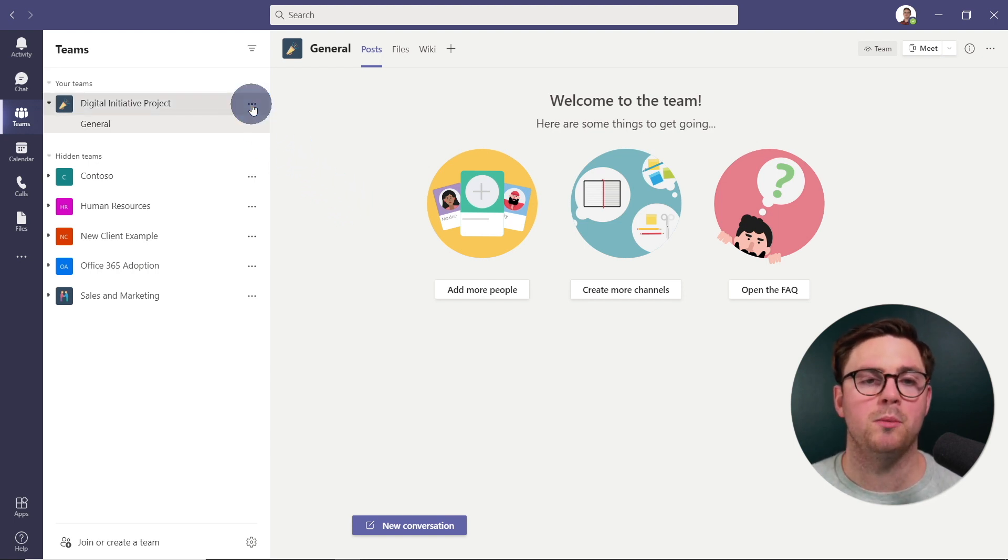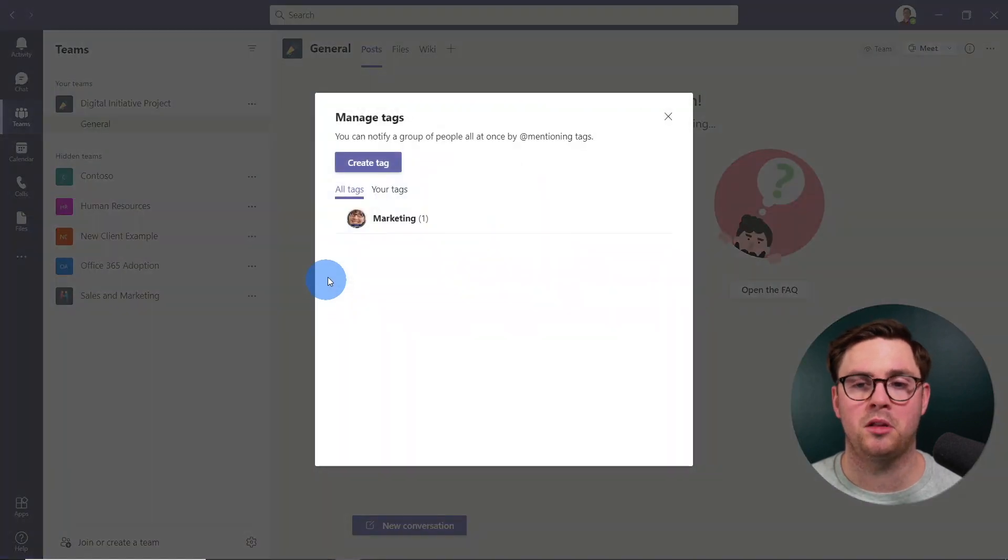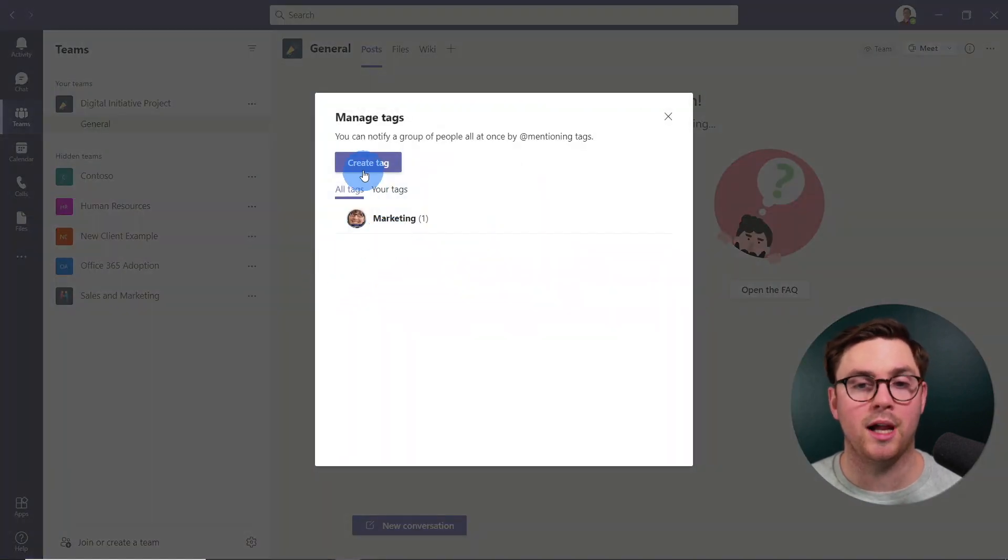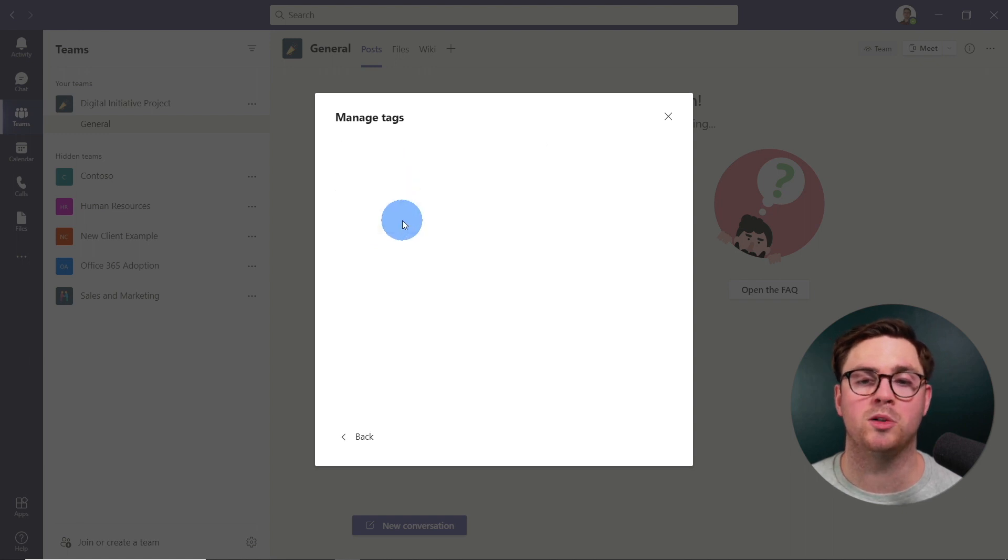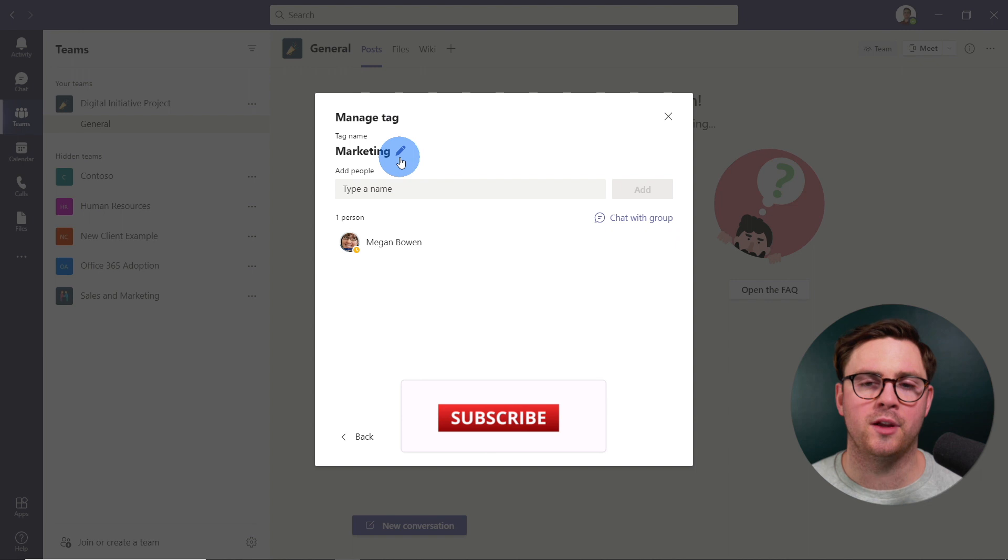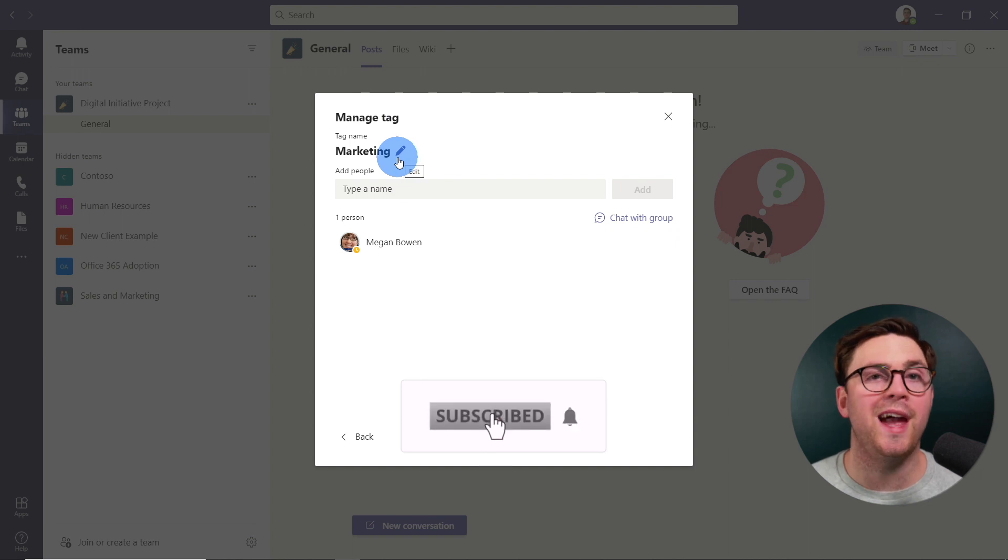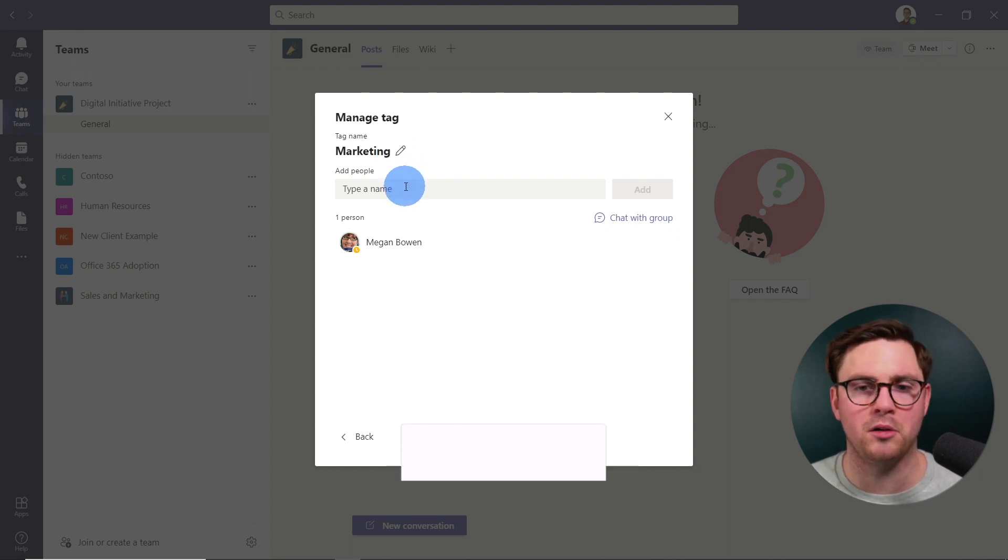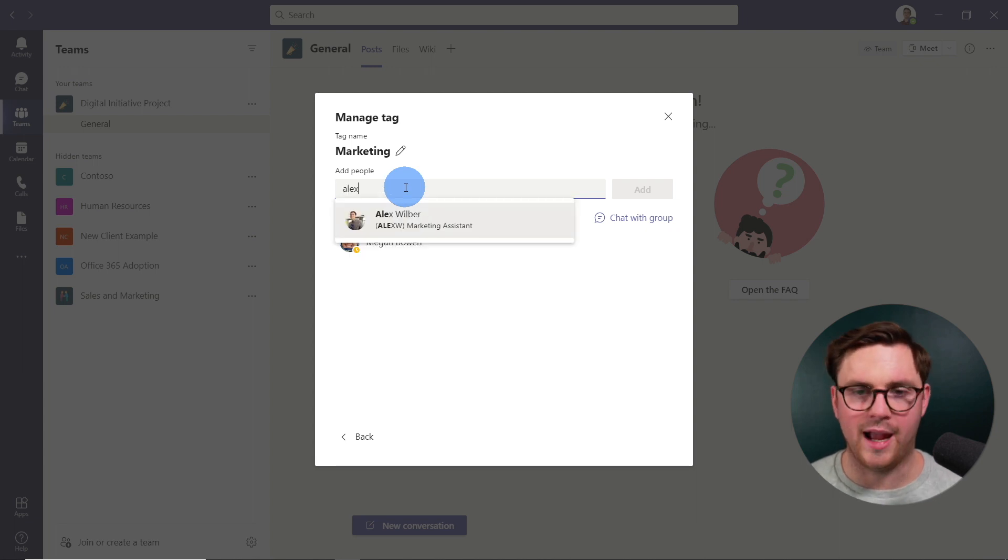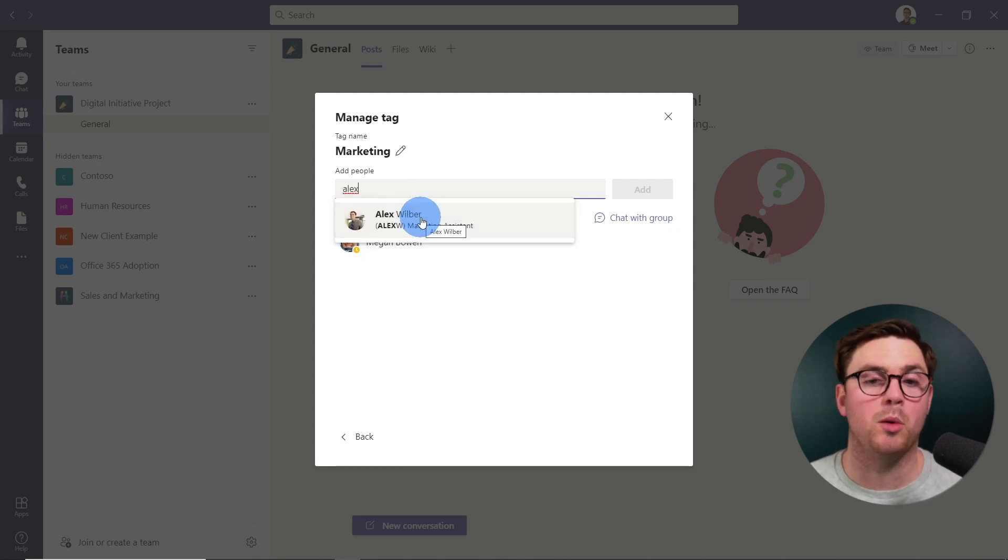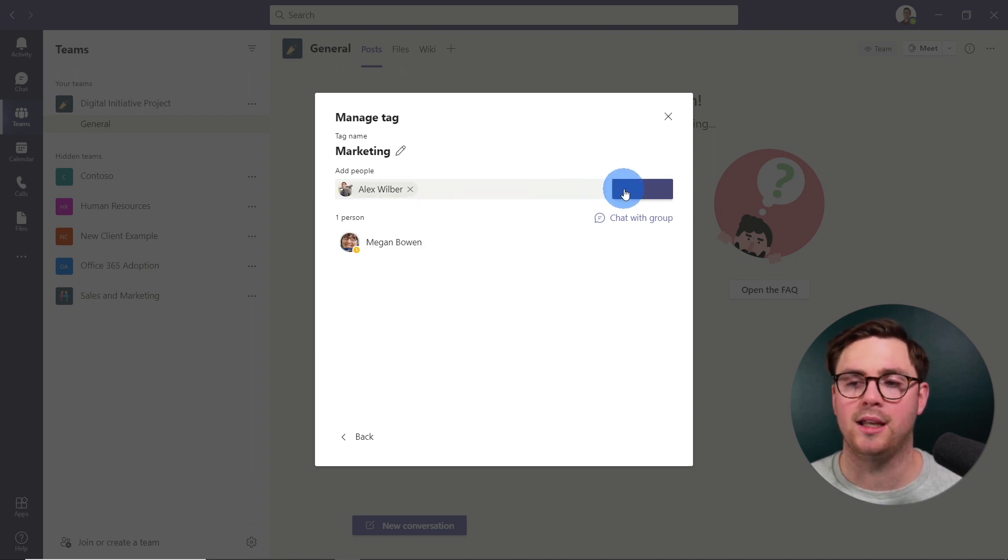So we can just hit the more options again, go down to manage tags. And at this point, again, I can either create a new tag, or we can go back into our marketing. And there's a few things we can do here. First of all, we can go ahead and edit the tag name. So I could change it from marketing to something else. I can also now go add someone else in here. So maybe I want to add our marketing assistant, Alex, into this tag, and go ahead and hit add.